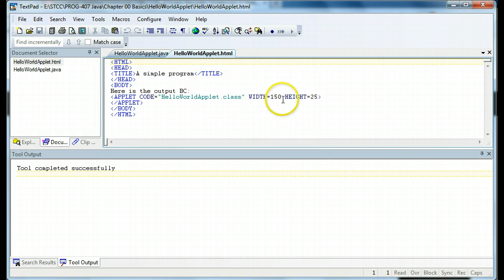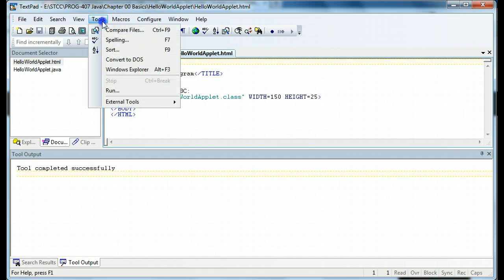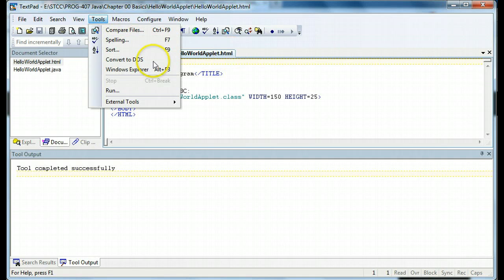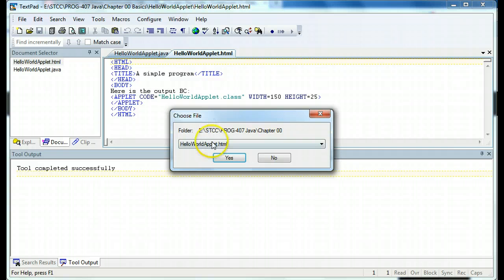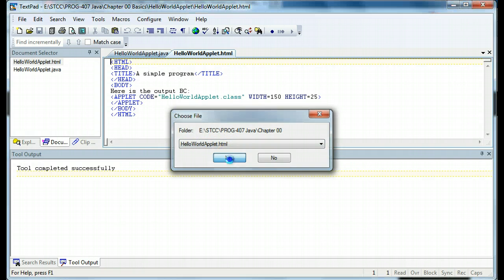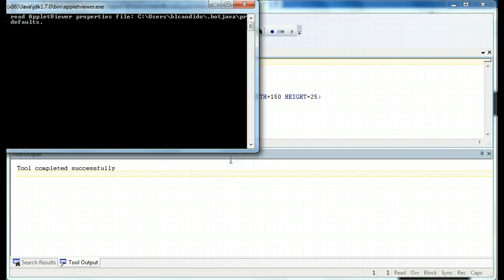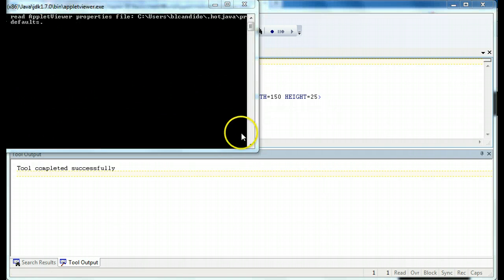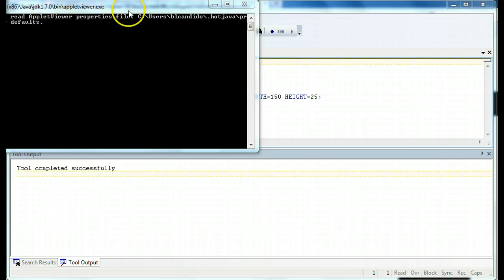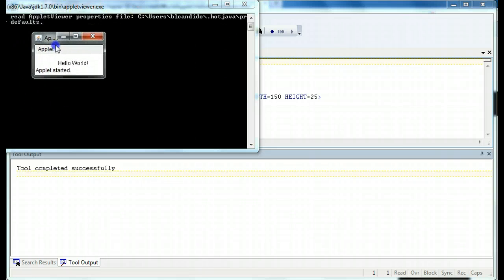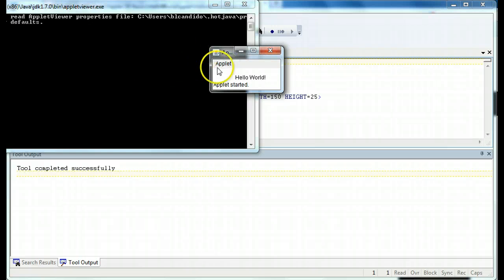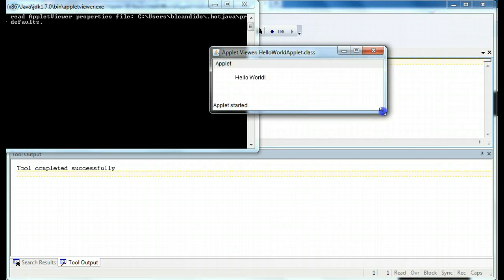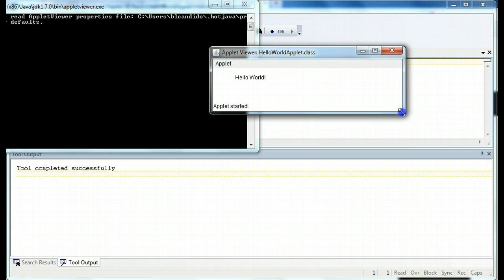If everything goes to plan, I should be able to run this. And since this is an HTML document and not a Java, we need to run the applet viewer. And this is the one we want to run. And we get a little warning, but right here, I'm going to bring it into your view, is our applet. And here we go.